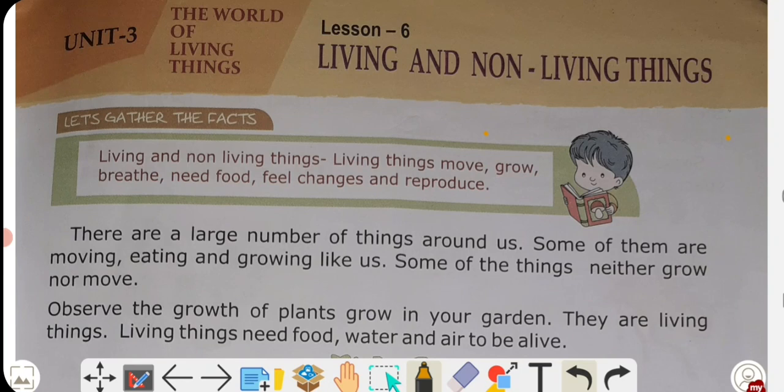Happy Ganesh Chaturthi to all of you. Ganpati is the deity of happiness and prosperity — wo hume ghyan pradhan kerthi hai. So happy Ganesh Chaturthi, celebrate and enjoy.